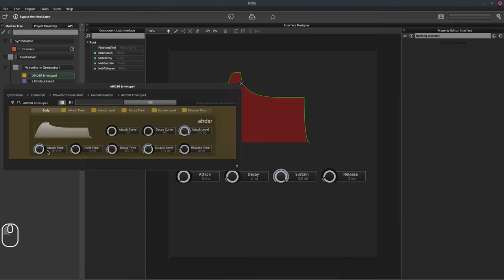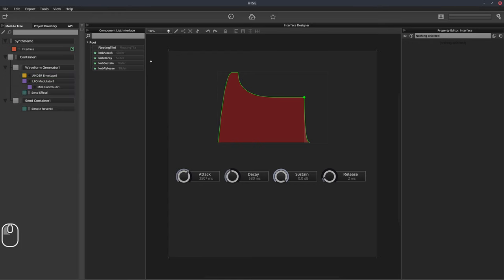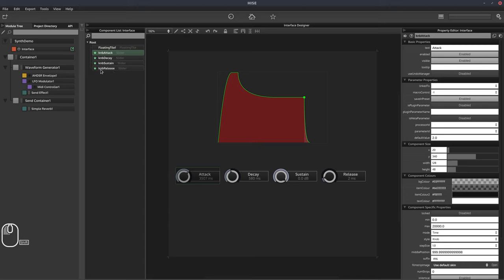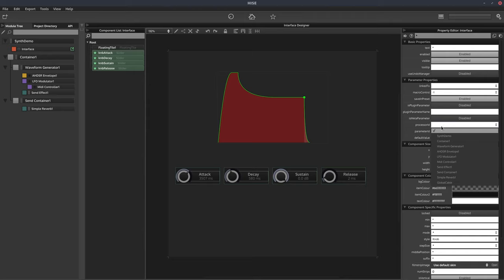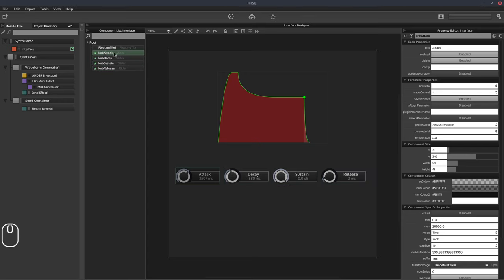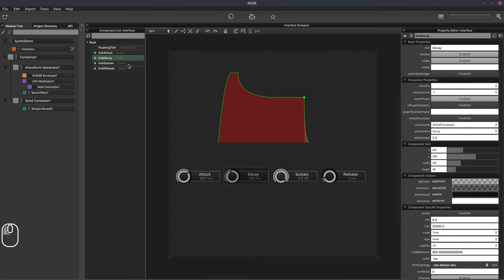The next thing we need to do is connect these knobs to the envelope knobs, because currently moving them doesn't do anything. Over in the component list, I'm going to click on the first one, hold shift and click on the last one so they're all selected. Then from the processor ID dropdown, I'm going to select A-HDSR envelope one. Now I'll click on KNB attack just by itself, and in parameter ID I'll select attack. This is linking this knob to this processor — our envelope — and this parameter of the processor. If you need to link a knob to multiple parameters, you might need to do it through scripting, but there is a way to do it without scripting which I'll show you in a little while. We'll do the same for decay, sustain, and release.